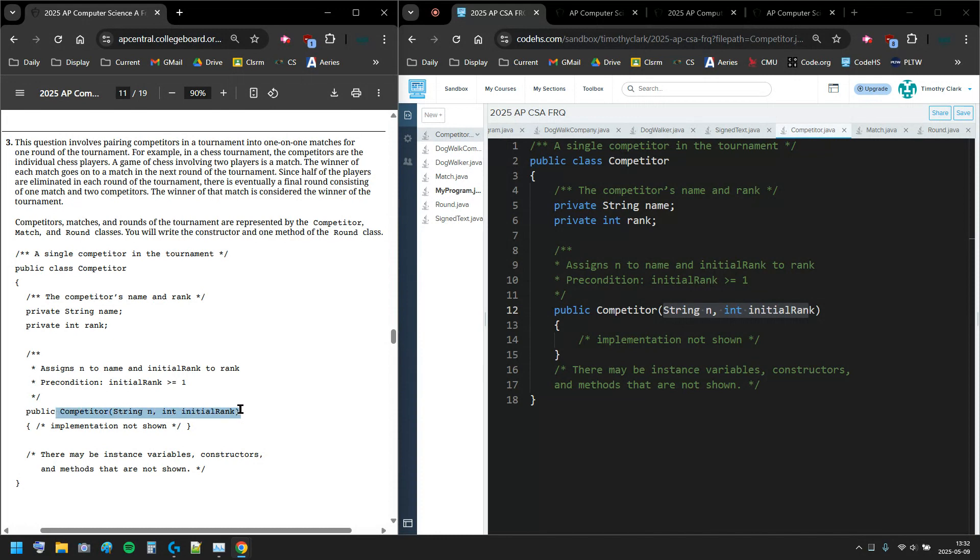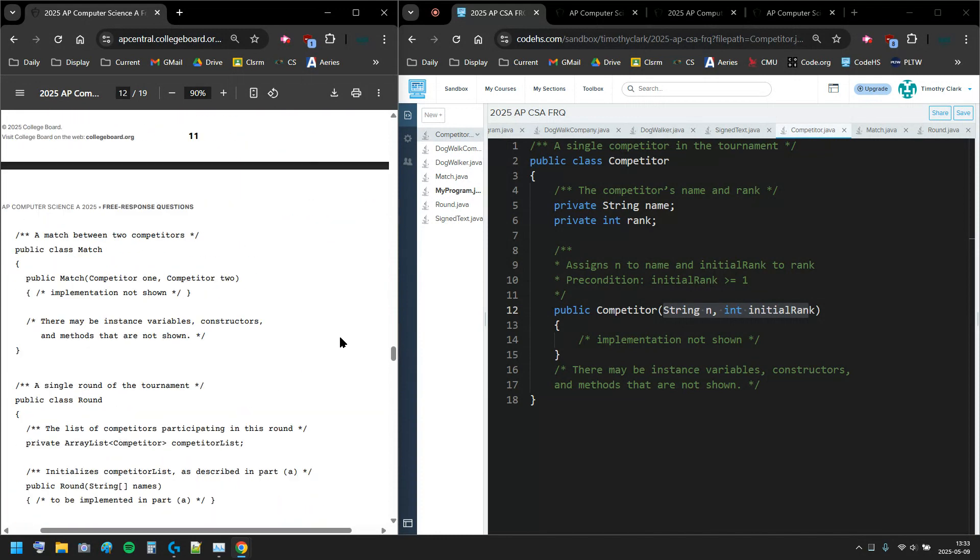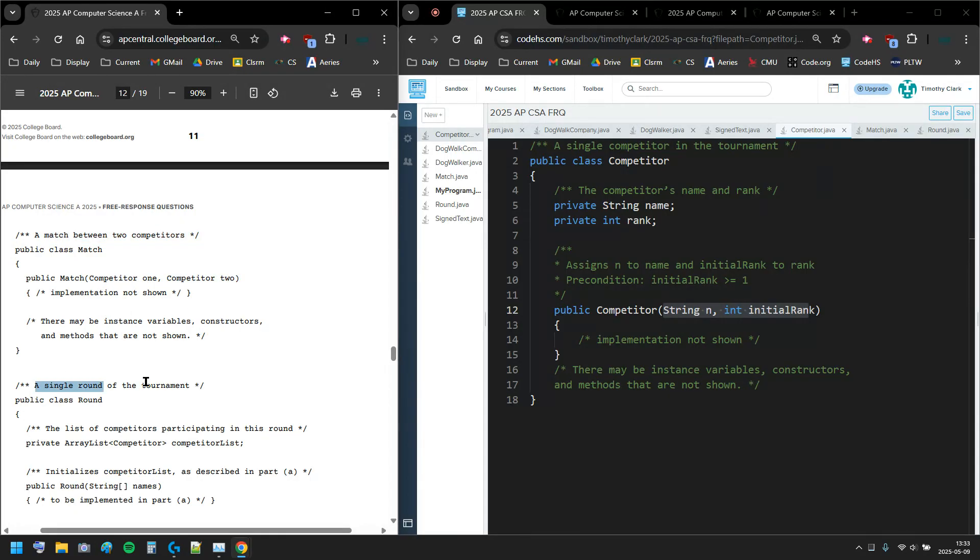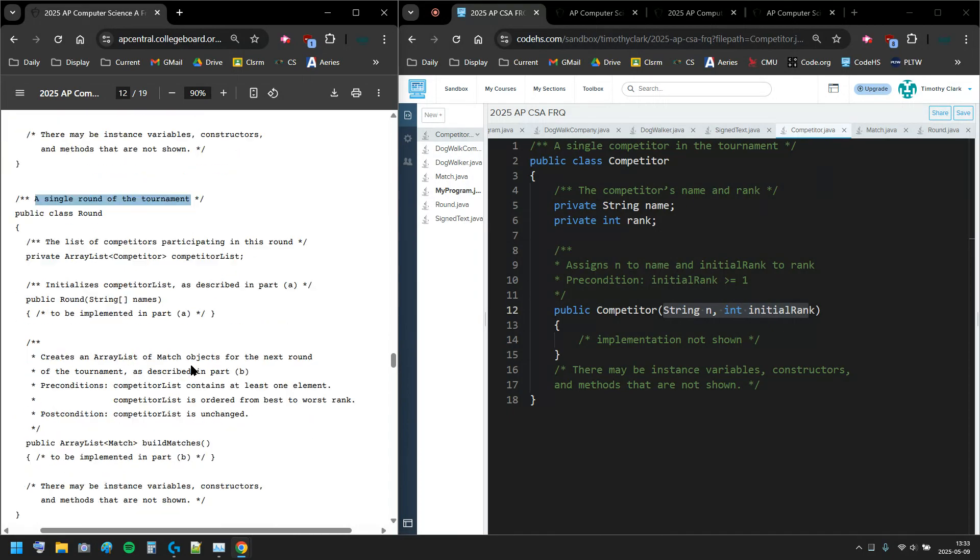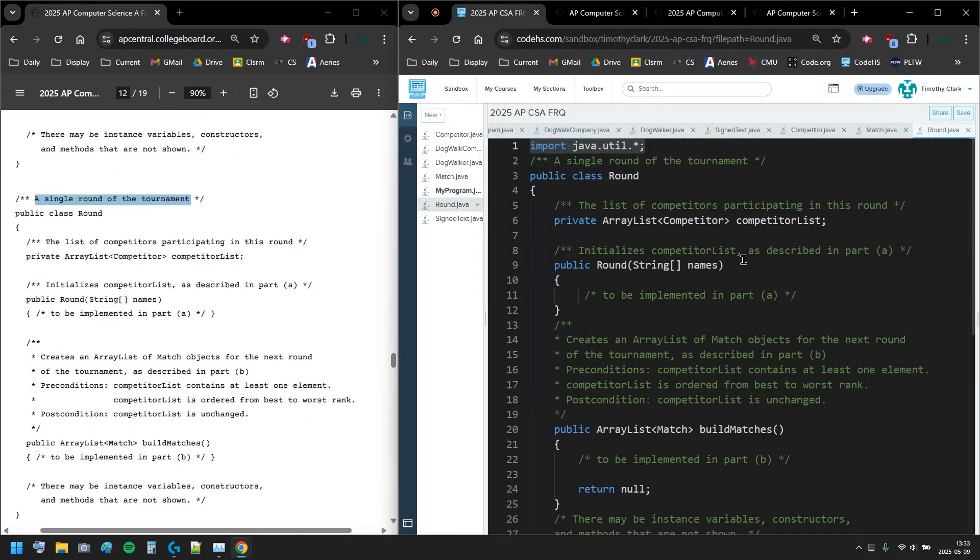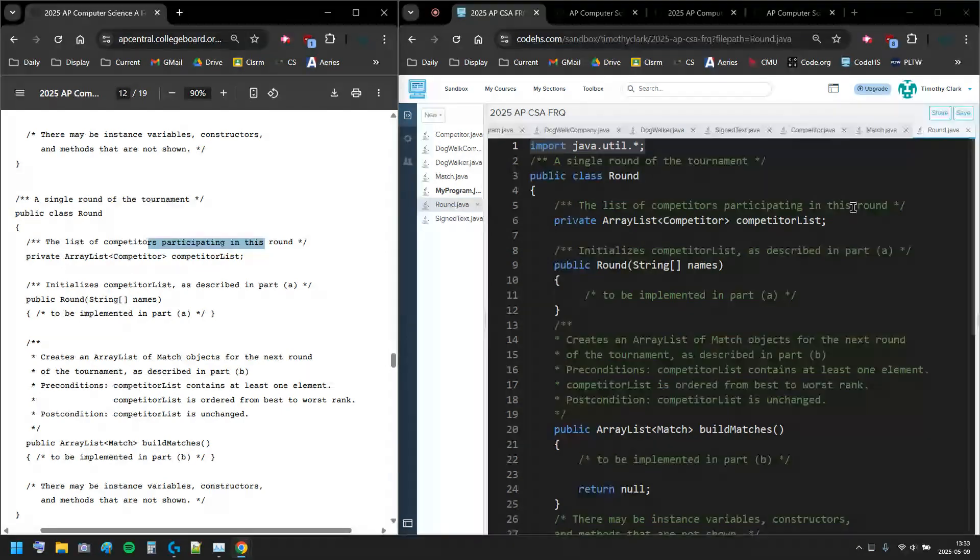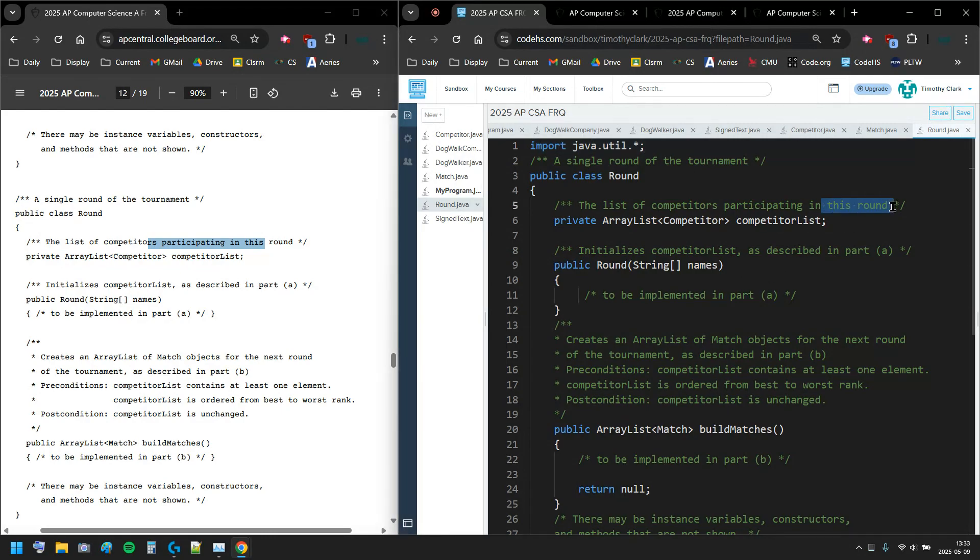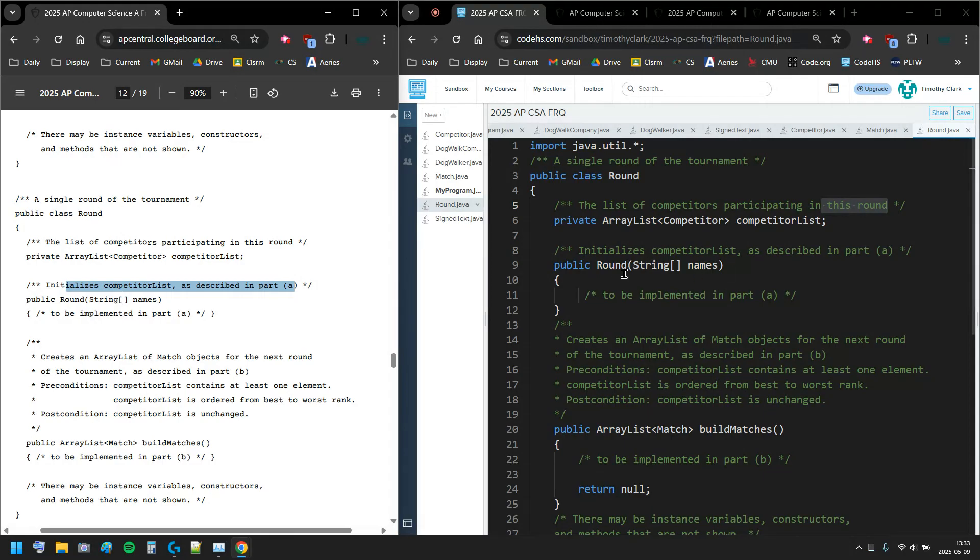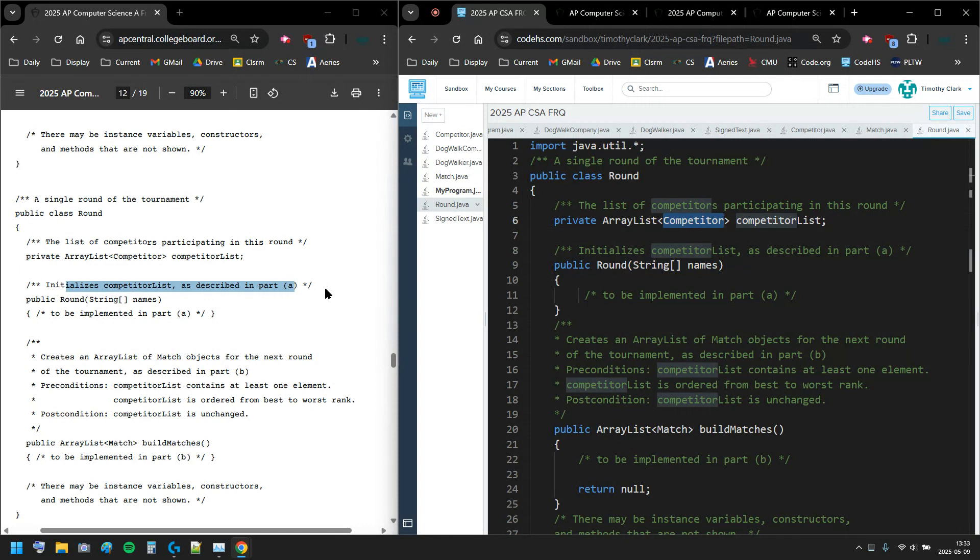A match has two competitors, that's it. Then a single round of the tournament - this is the code we're gonna need to work with mostly. We have an ArrayList of all the competitors in a round, and I'm gonna initialize competitor lists as described in part A.